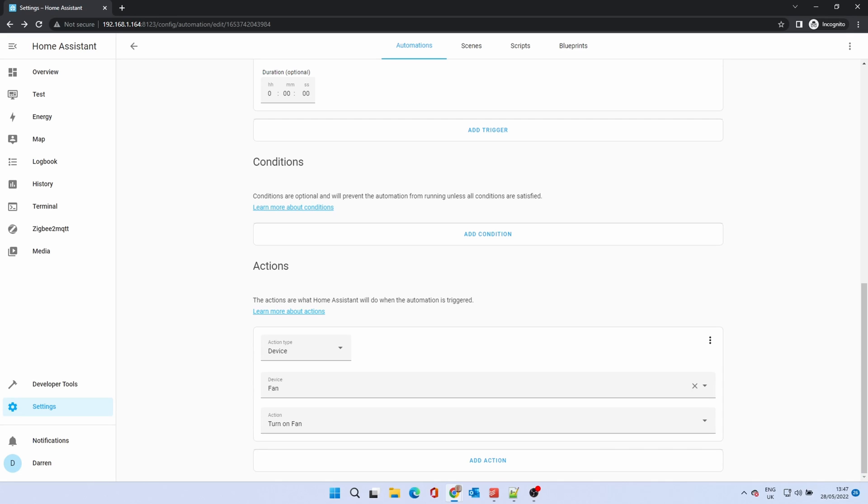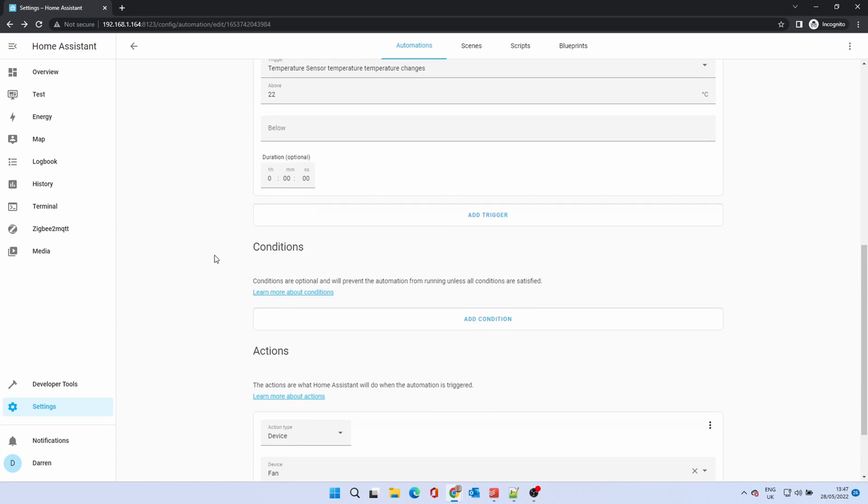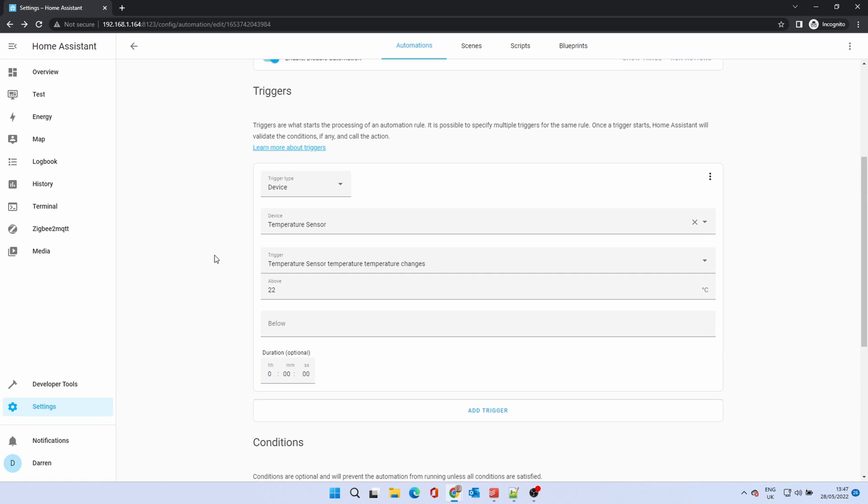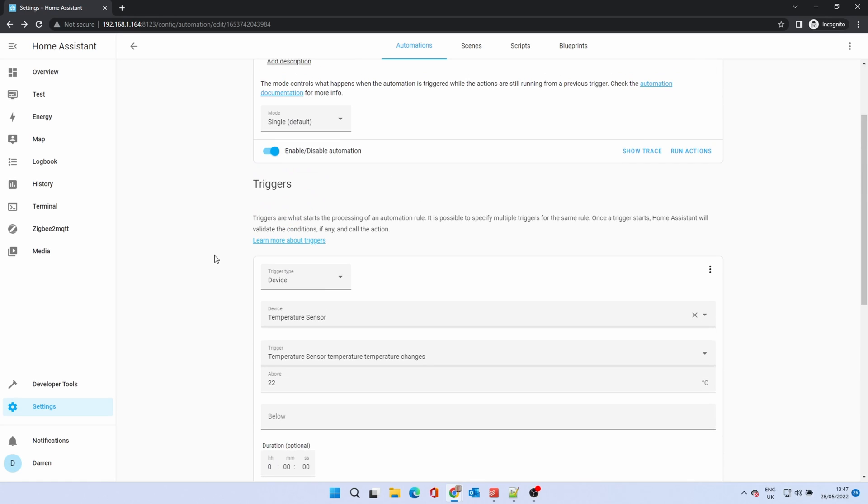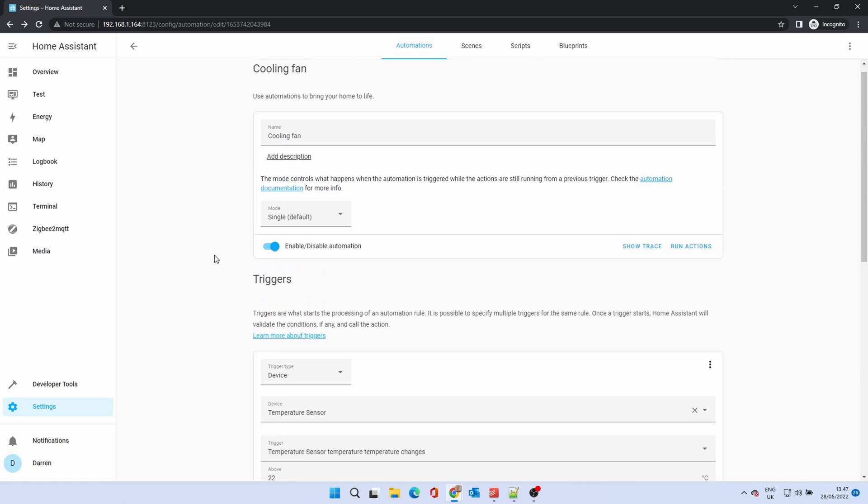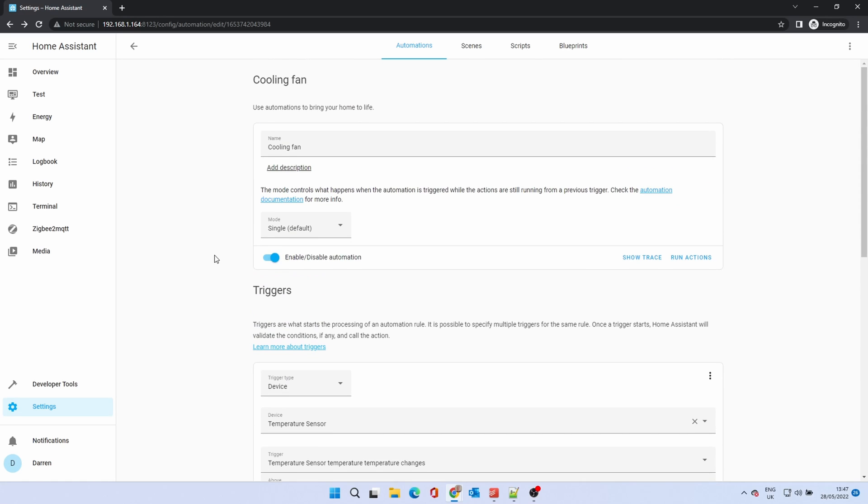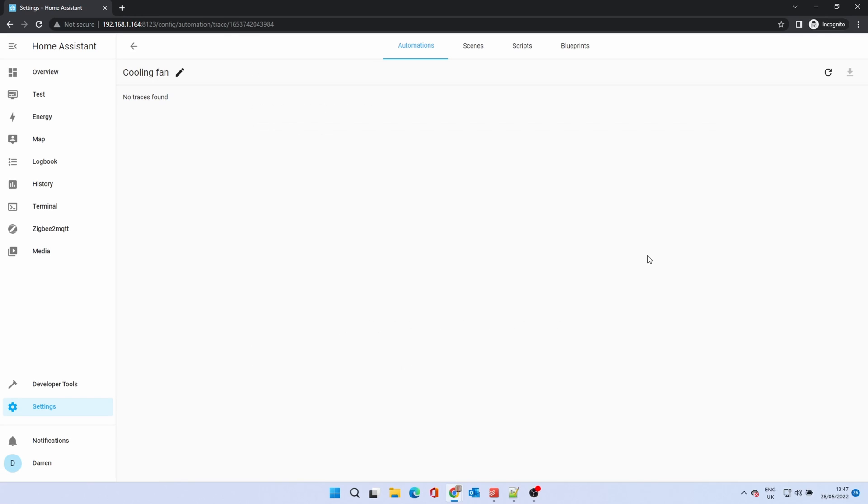This automation is now live and can be triggered. There are a couple of things we can use within this automation to assist with troubleshooting if it's not working. We can click show trace, which allows us to step through the automation steps. If you click run actions, it will run the action as if it was triggered.